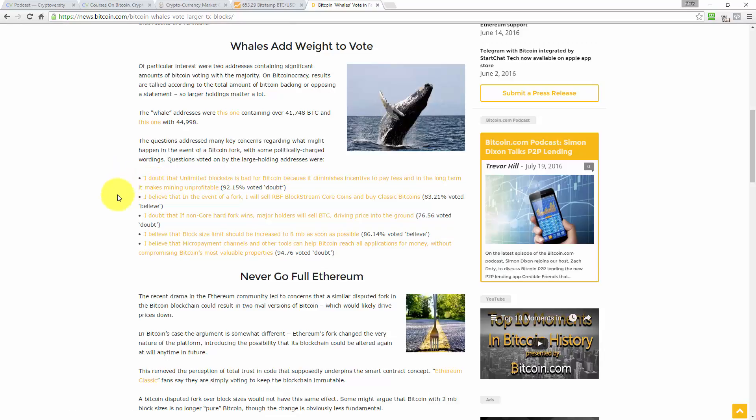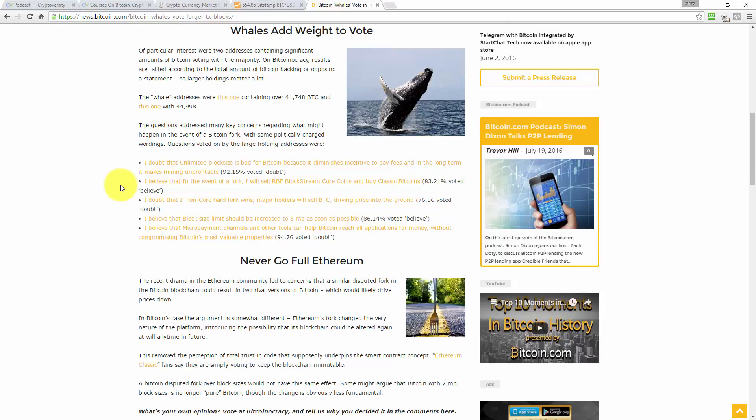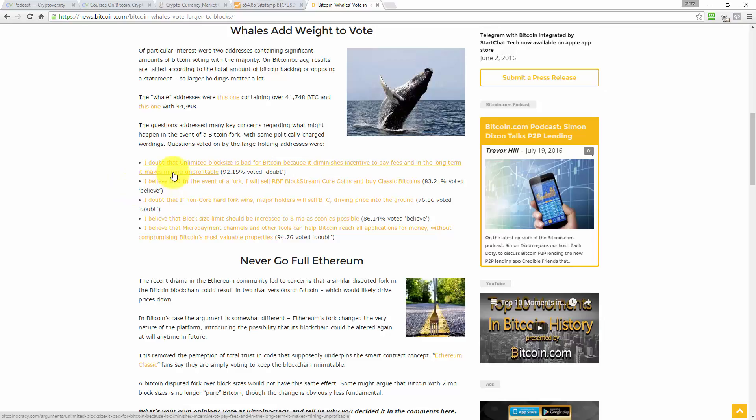The questions addressed many key concerns regarding what might happen in the event of a Bitcoin fork with some politically charged wordings. Questions voted on by the large holding addresses were: I doubt that unlimited block size is bad for Bitcoin because it diminishes incentive to pay fees and in the long term it makes mining unprofitable. So that was a statement. And then 92.15% voted doubt. So you have to vote one way or another. Do you believe that statement or do you doubt that statement to be true? So 92% of people said, hang on, this might be reverse logic here. I don't like all these false falses and these false positives. Anyway, I think people voted against unlimited block sizes.